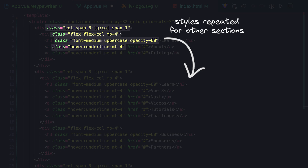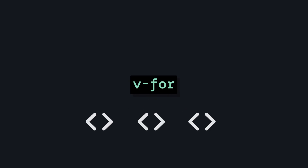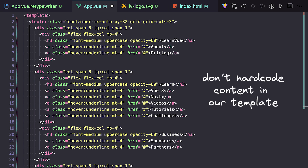The easiest way to do this is to leverage Vue's v-for directive to create these elements for us, instead of creating each one by hand. But in order to do this, we're going to have to separate our data from our template, and then iterate over this data.